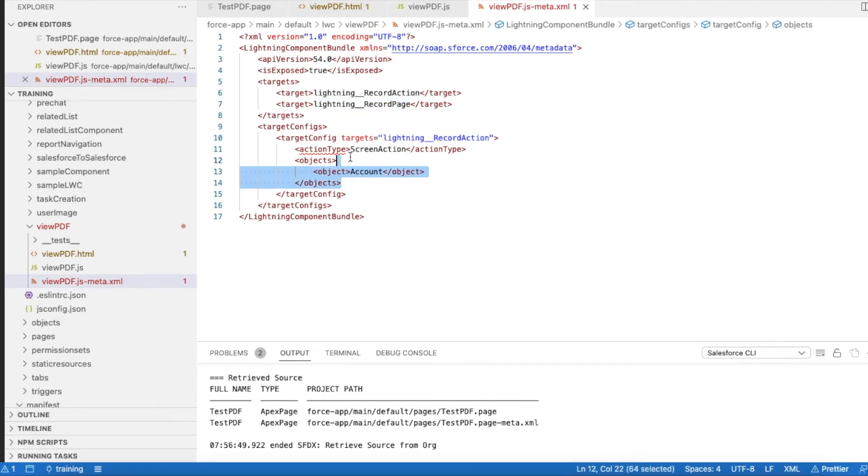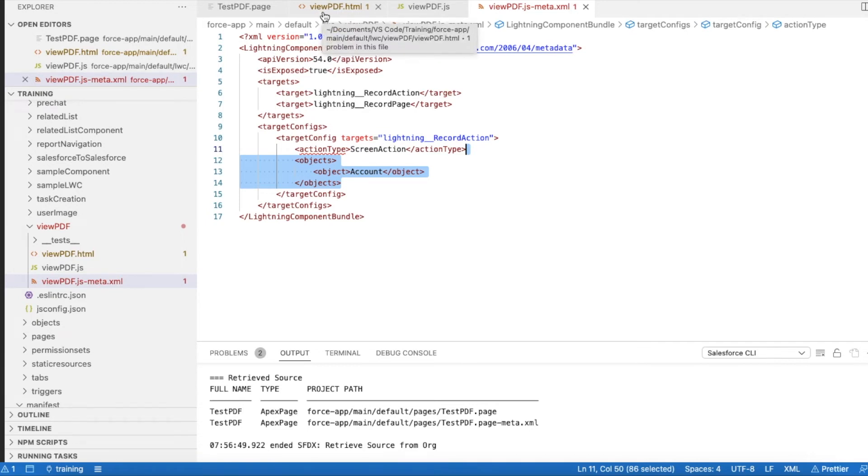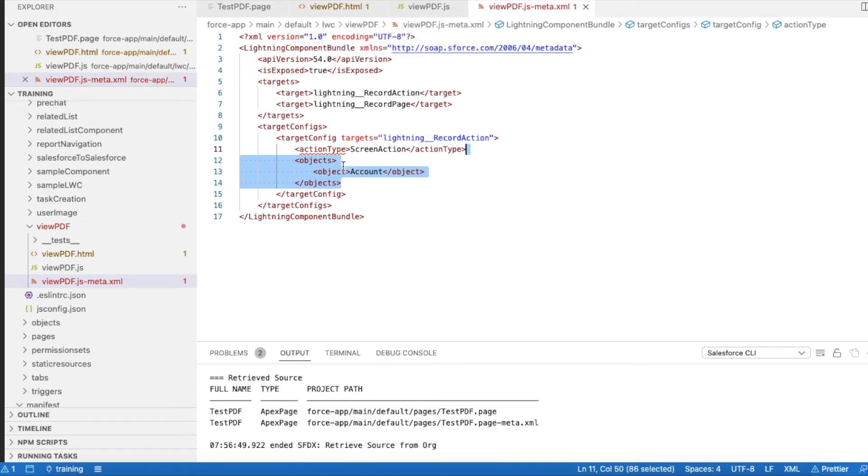I am adding just objects as account so that this particular quick action can be added only to the account object. If you try to search for this viewPDF Lightning Web Component in the new quick action from contact, lead, or opportunity, you won't be able to find it. This is applicable only for account object.